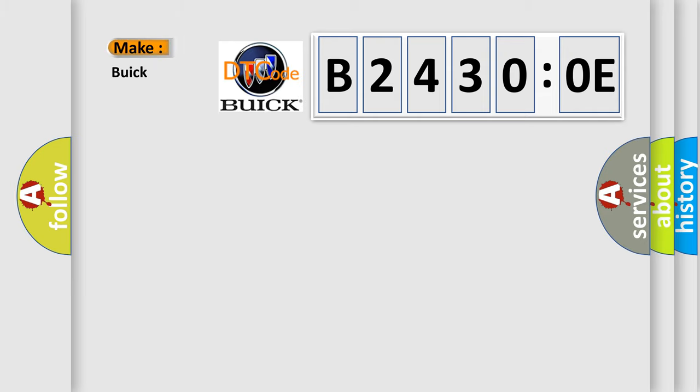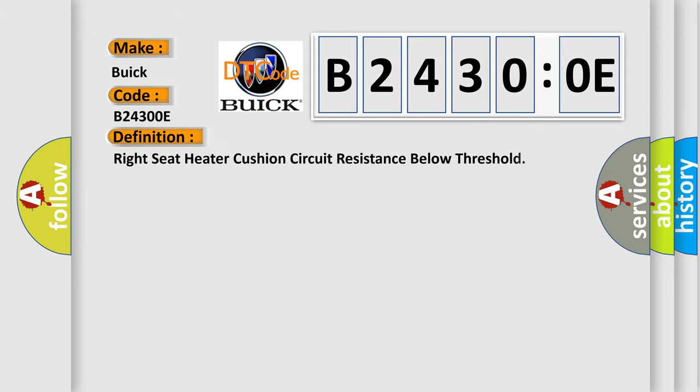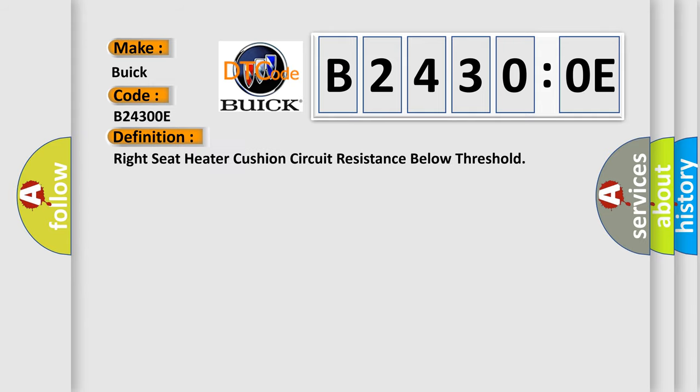So, what does the diagnostic trouble code B24300E interpret specifically for Buick car manufacturers? The basic definition is: Right seat heater cushion circuit resistance below threshold.